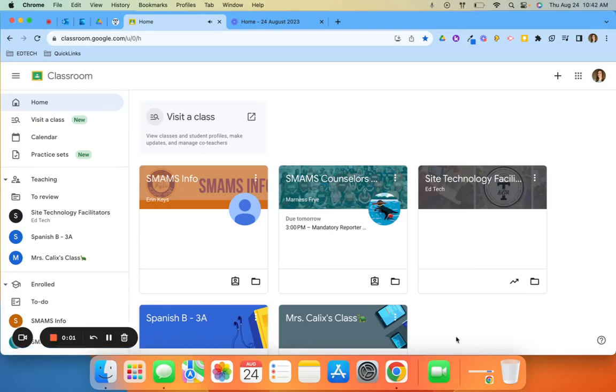In order to unarchive or restore a class that has been archived, you will need to go to your Google Classroom home page.